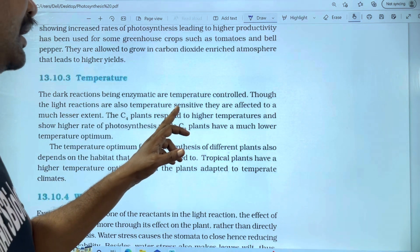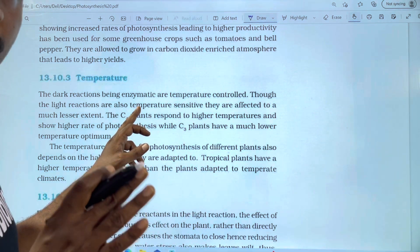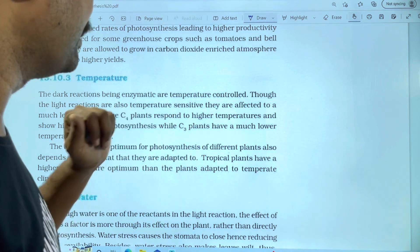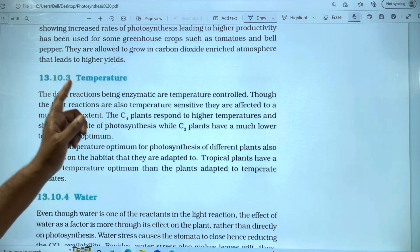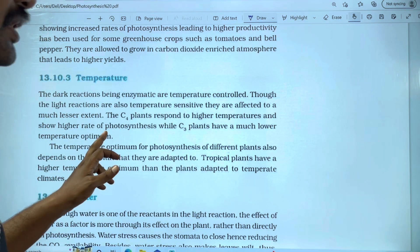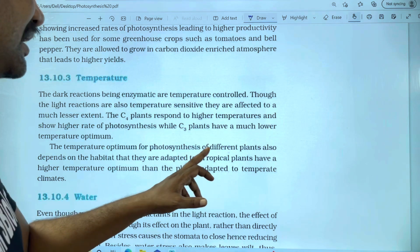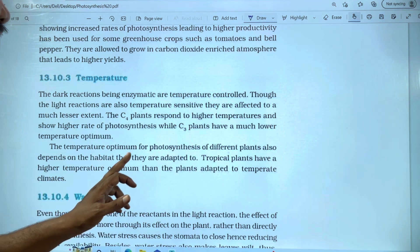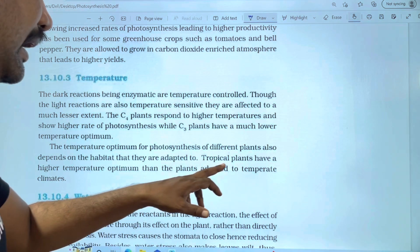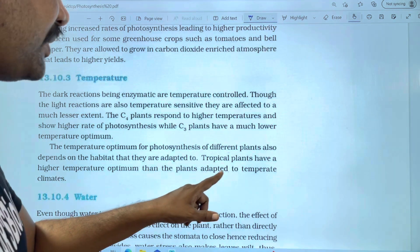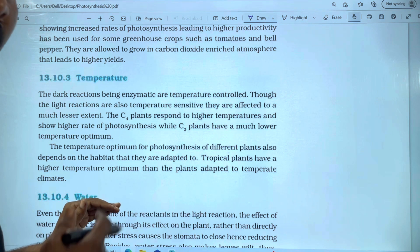The light reactions are also temperature sensitive, but to a much lesser extent. C4 plants respond to high temperature and show a high rate of photosynthesis, while C3 plants have a much lower optimum temperature. The temperature optimum for photosynthesis also depends on the habitat the plant is adapted to — tropical plants have a higher temperature optimum than plants adapted to temperate climates.